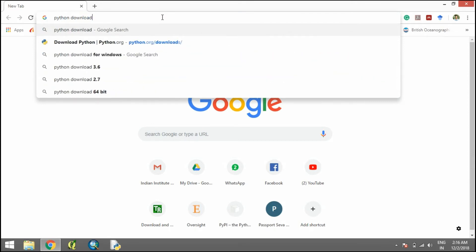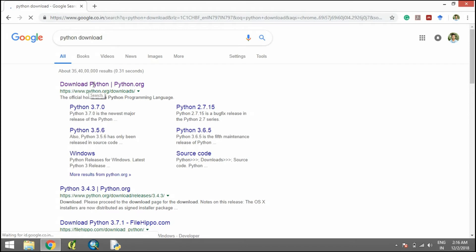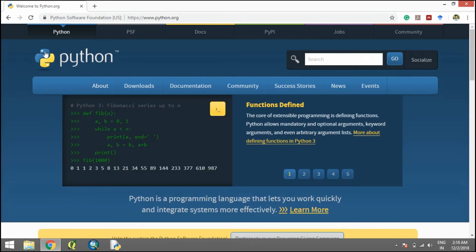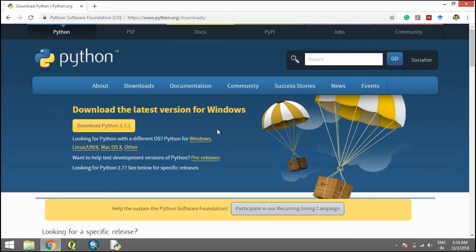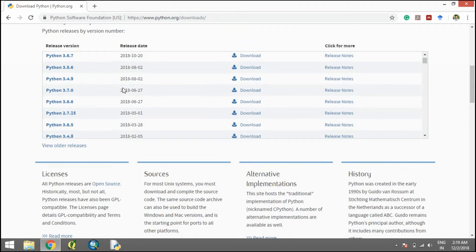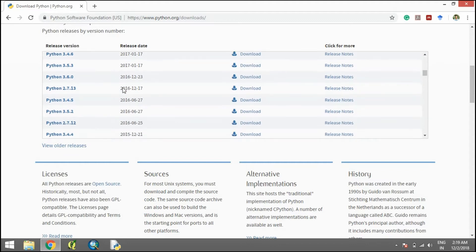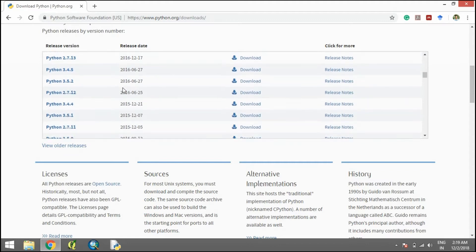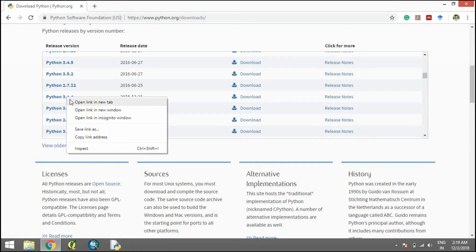Go to the first link, then go to Downloads, All Releases, and search for Python version 3.4.4. I would suggest 3.4 because it's easier to find GDL bindings for 3.4 as compared to 3.5 and 3.6. So here we have 3.4.4.